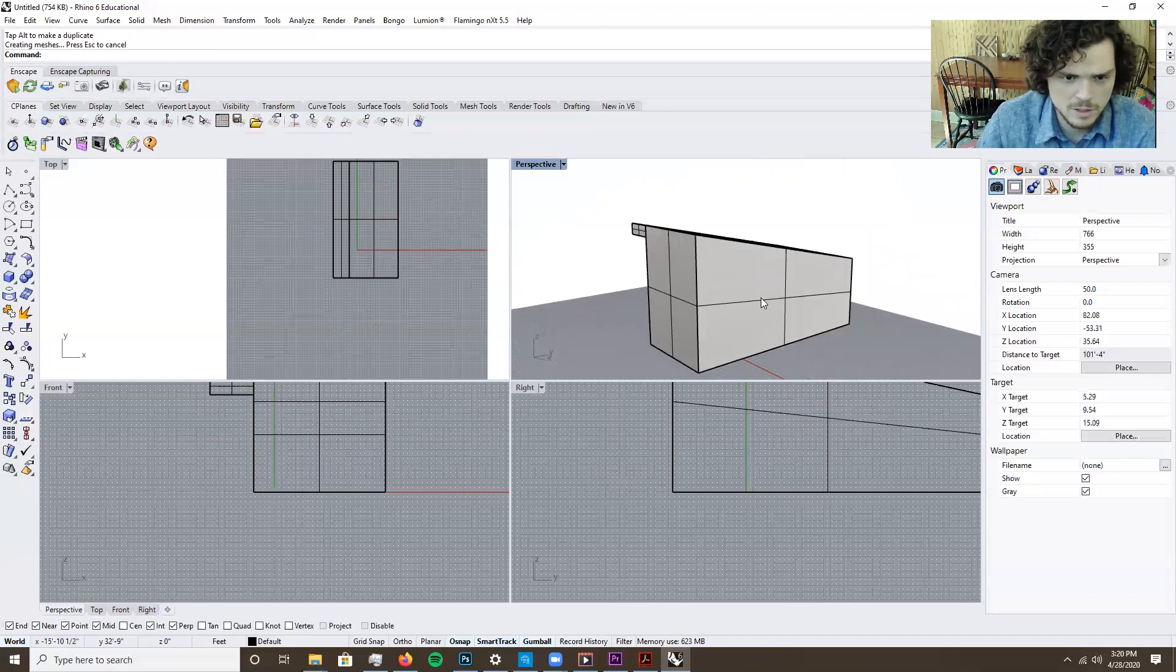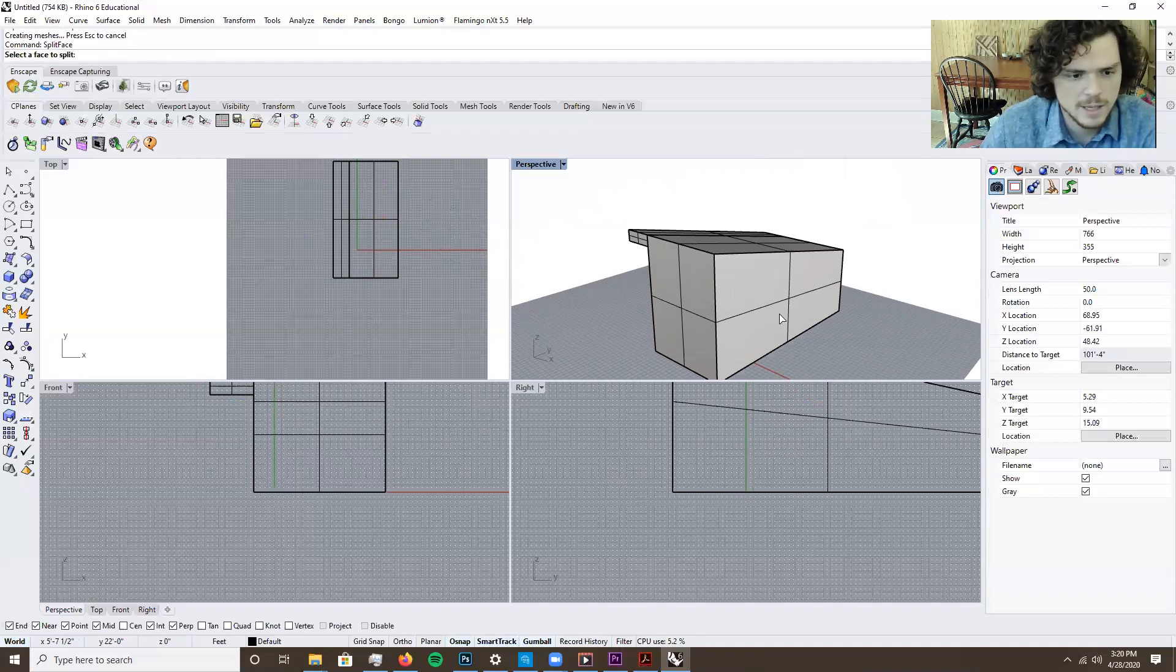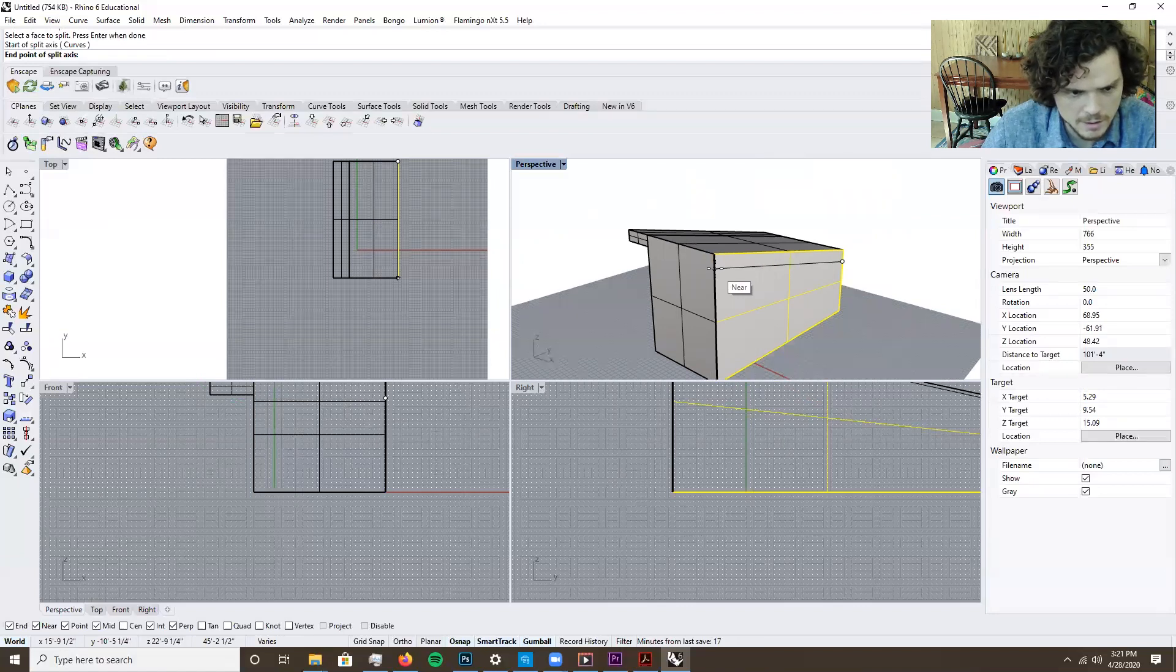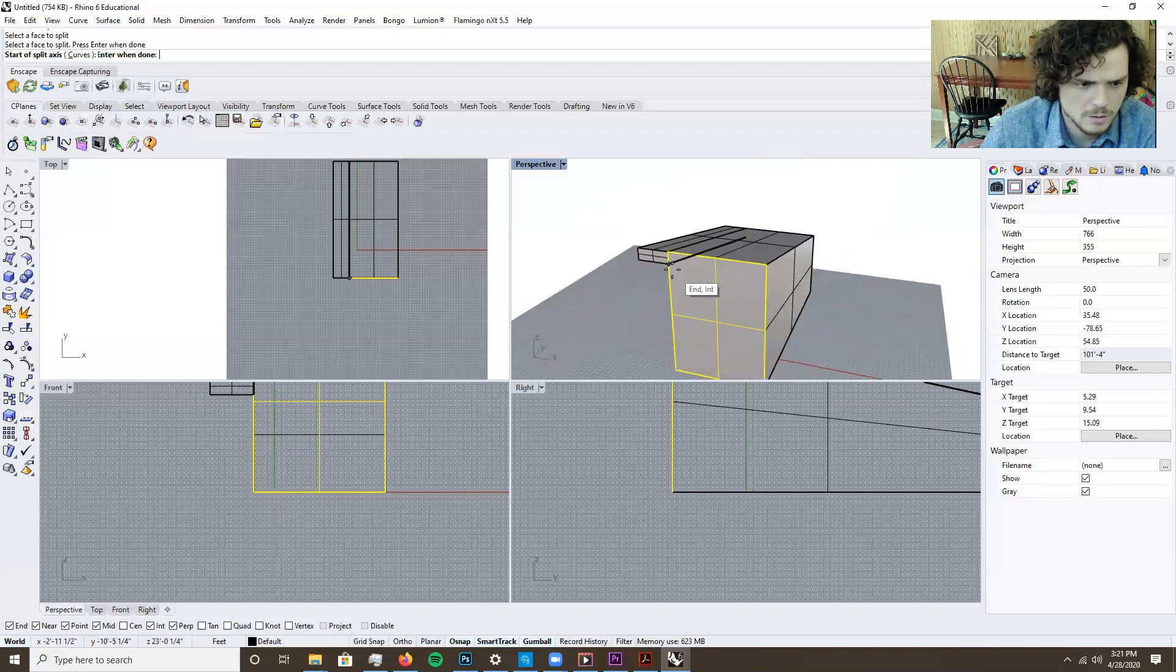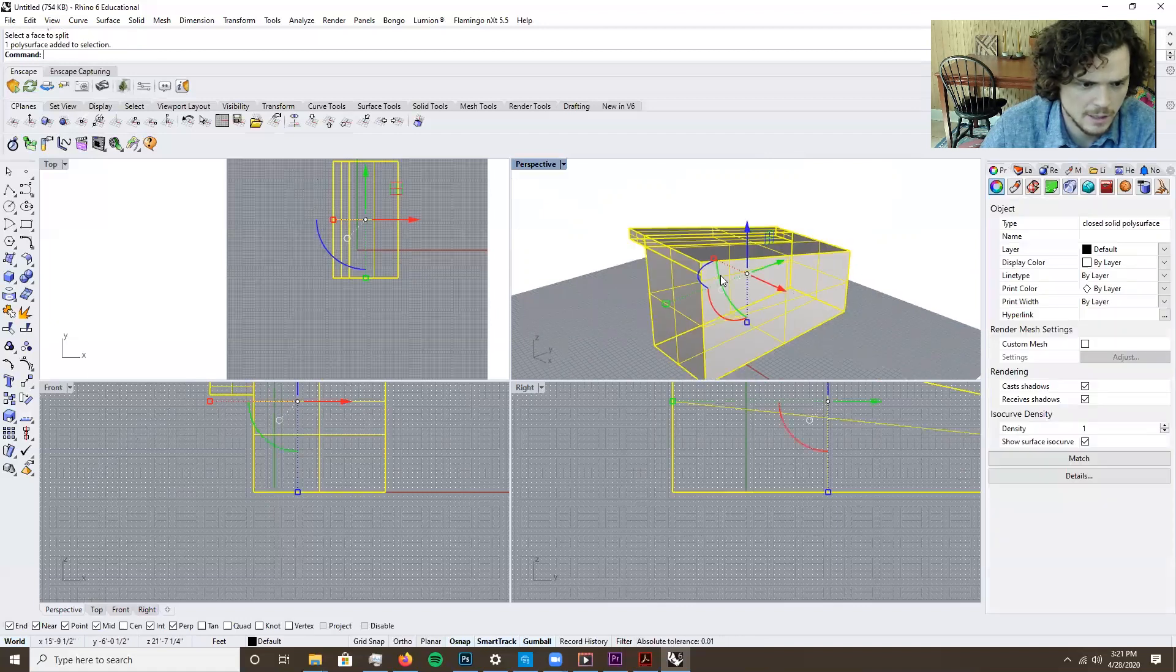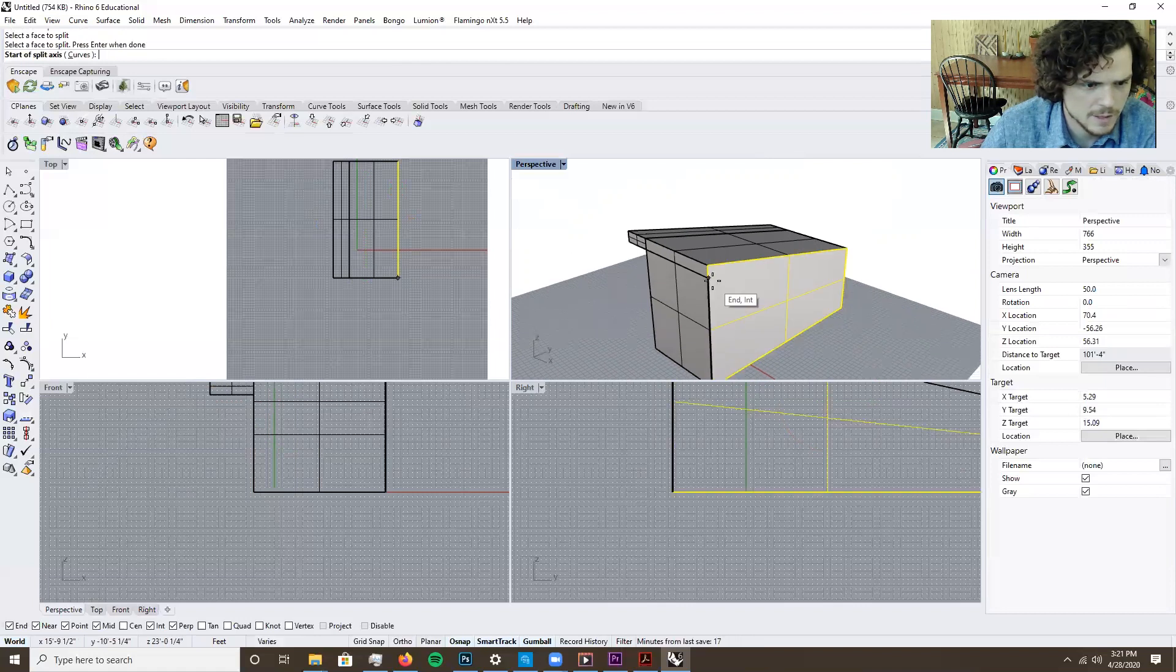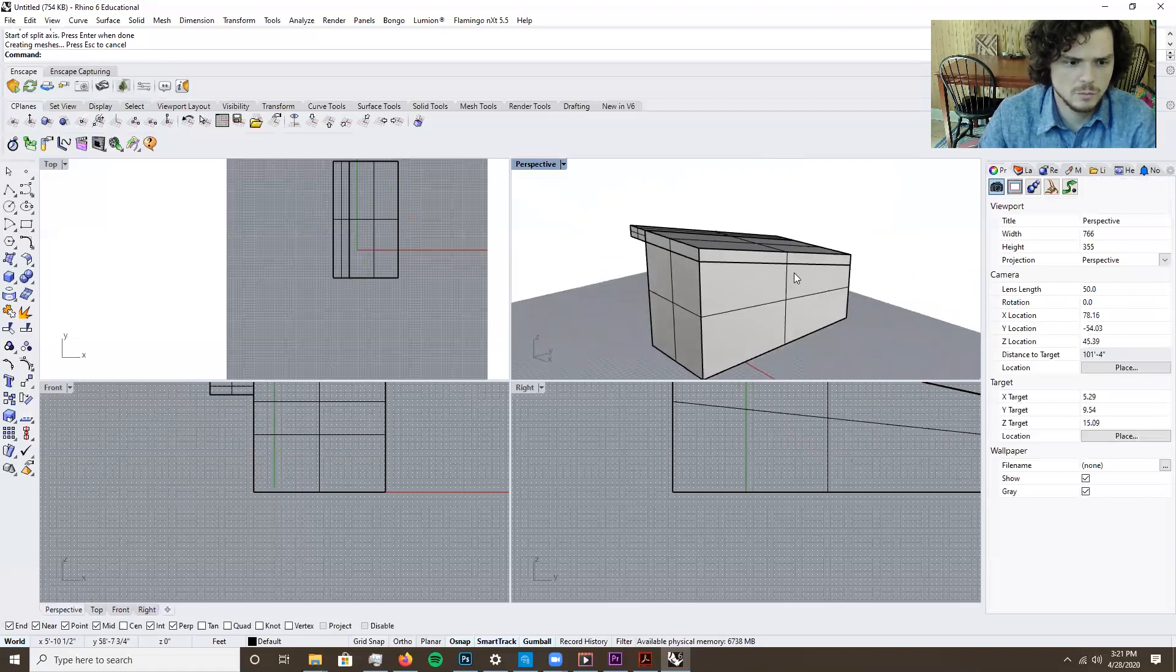If you want to go through some really quick iterations. So hit split face again. And you can just press the space bar to repeat the command. So I just want to do that first face so that I can line up. Split face. There we go. So then we can line up the roof there.